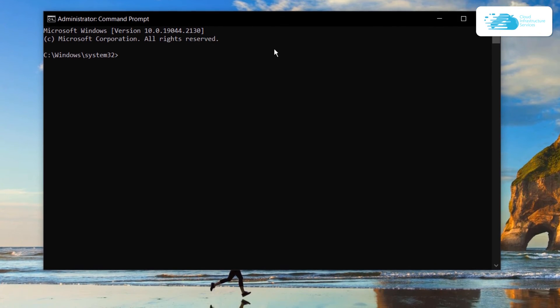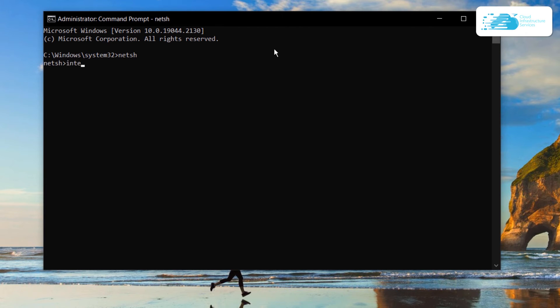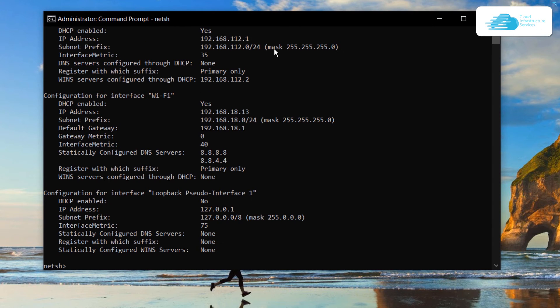Simply type in netsh and hit enter. This is going to open up the network shell. After that, type in interface ip show config and hit enter. This is going to show you all of the configurations for your IP.